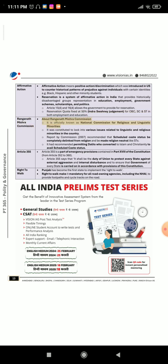Ranganath Mishra Commission: Officially known as the National Commission for Religious and Linguistic Minorities, it was constituted to look into various issues related to linguistic and religious minorities in the country. Its report of 2007 recommended that scheduled caste status be completely delinked from religion and be made religion-neutral like STs. It had also recommended permitting Dalits who converted to Islam and Christianity to avail scheduled caste status.